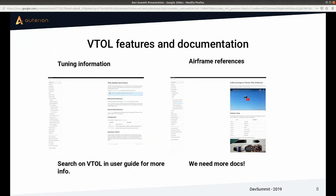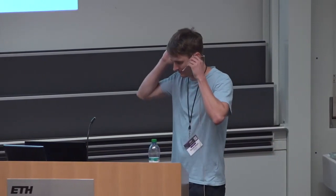On documentation: we have tuning information for VTOL on the PX4 user guide, including important features like weather vane. We also have airframe references for VTOL builds — they may not always be up to date, but they're a good starting point. We generally need more documentation, which is always true.